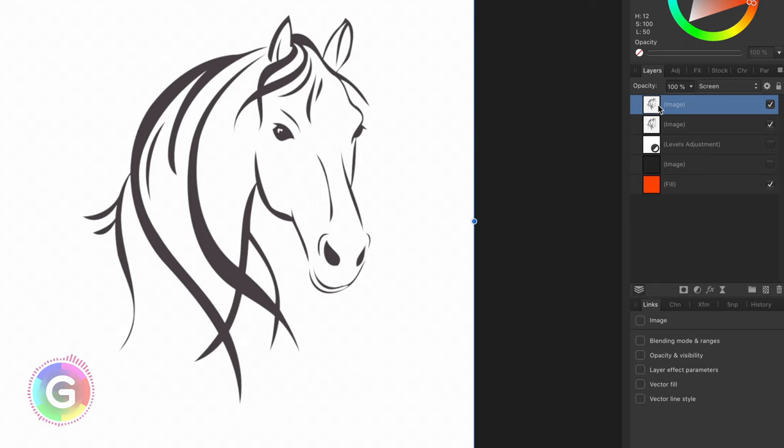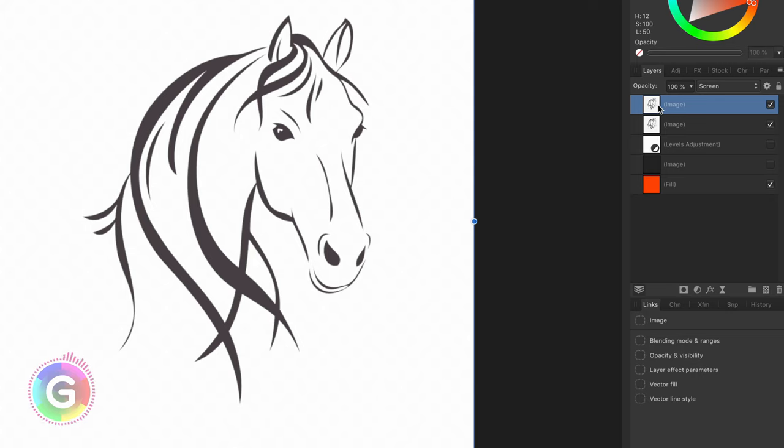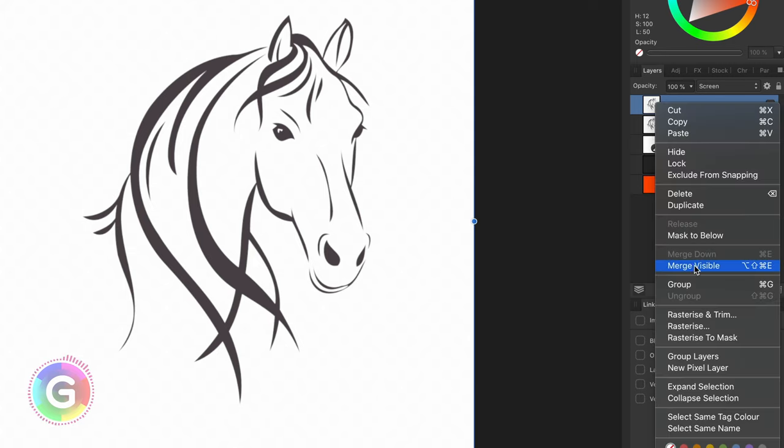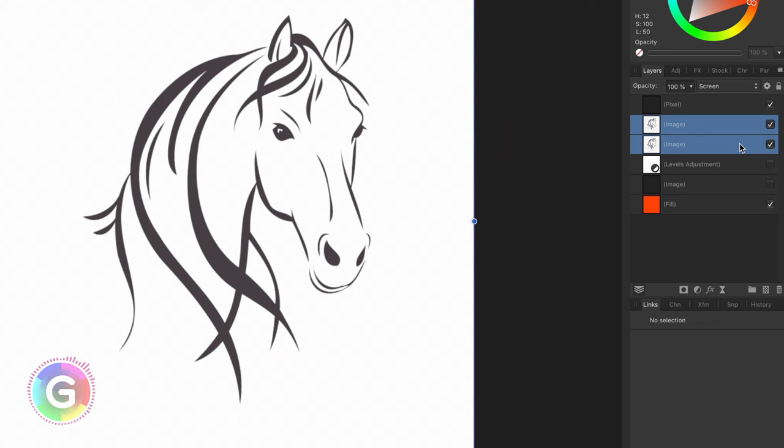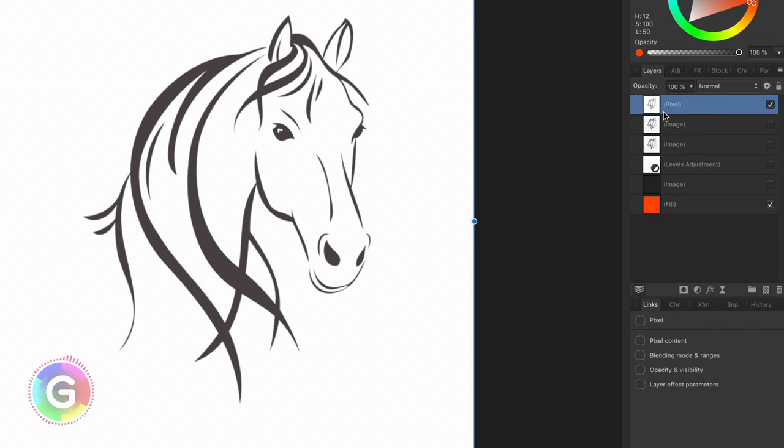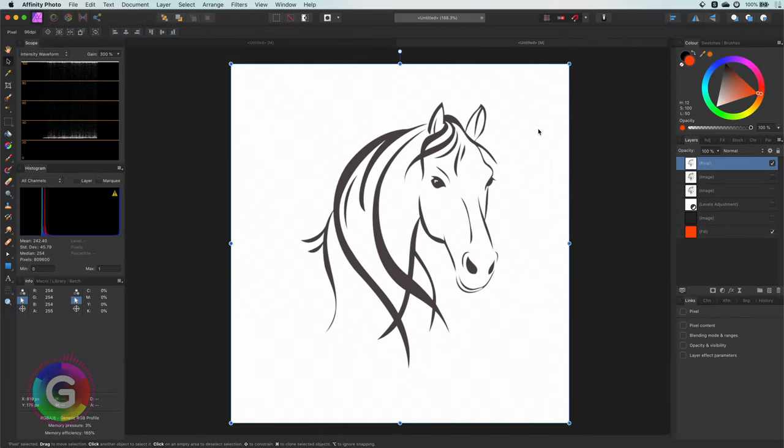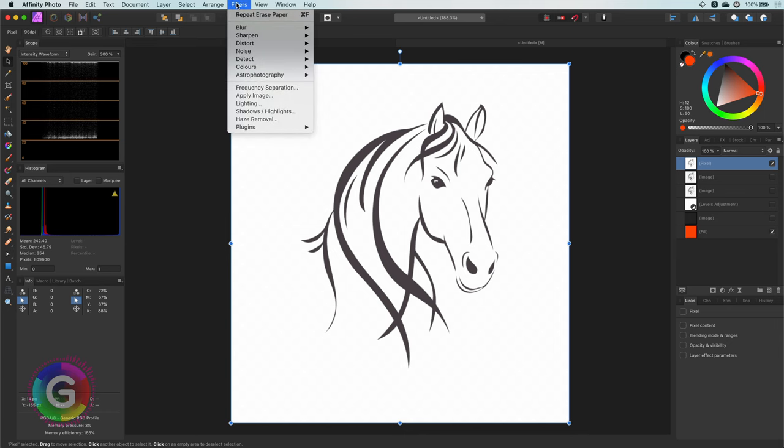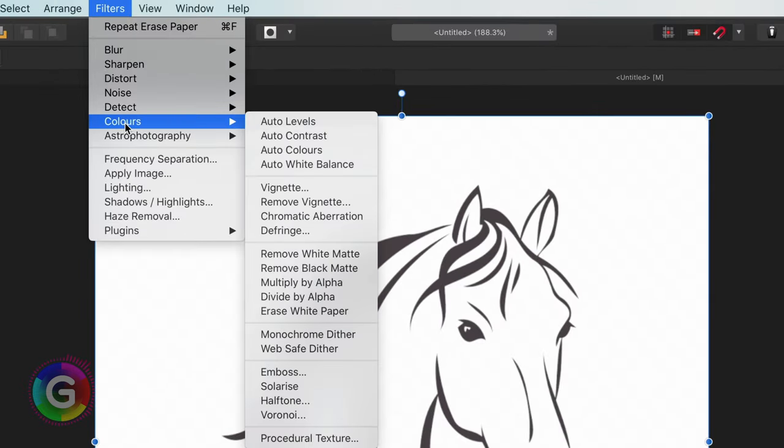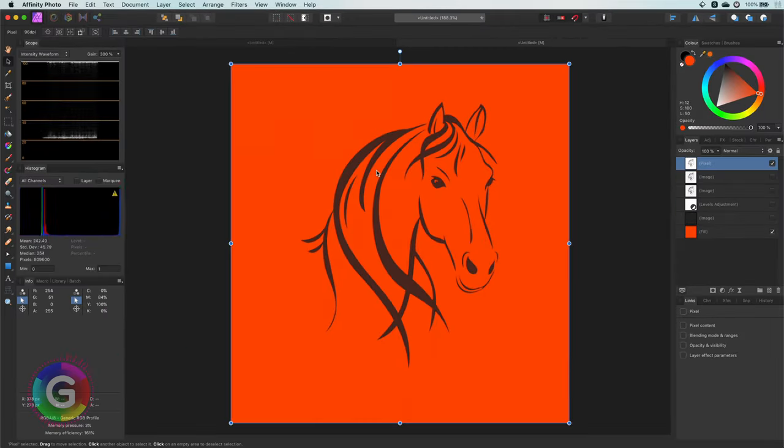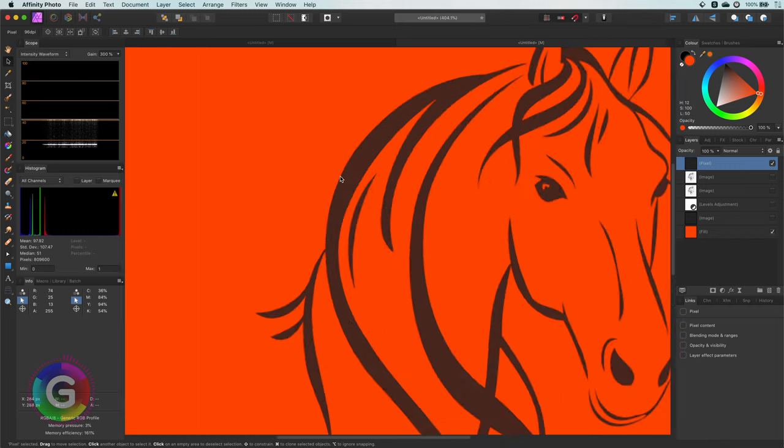As we don't have any checkerboard pattern showing up, all we need to do is to make the white transparent. Luckily, Affinity has a built-in filter for this. To be able to use the filter, I will do a merge visible first, so I get a pixel layer of what we're seeing right now. I'm also going to disable the two previous layers as we don't need them anymore. On this new pixel layer, we can apply the erase white paper filter from the filters colors menu. Awesome. And the image is transparent right now. Pretty amazing.